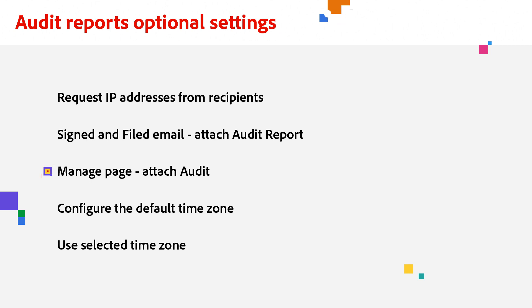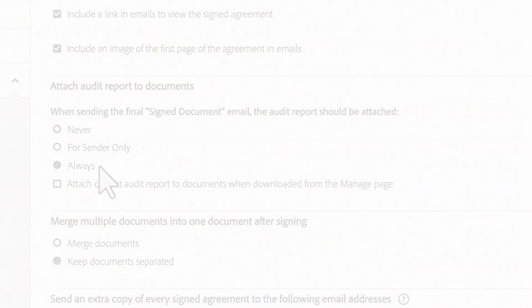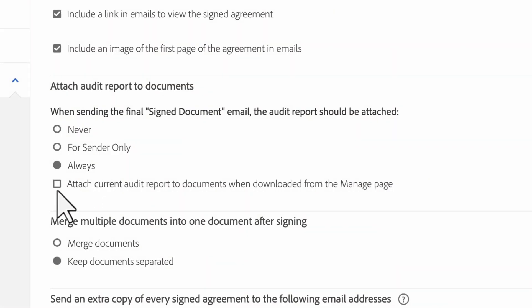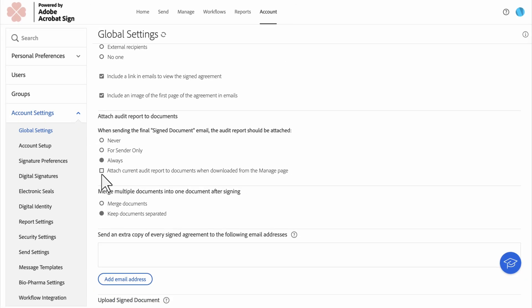You can also choose whether documents downloaded by a user will include the Audit Report as part of the agreement PDF. This option is disabled by default, but it can be enabled at the account or group level. You can change this on the Global Settings page, or the Group Settings page, if you're making the change on a group level.